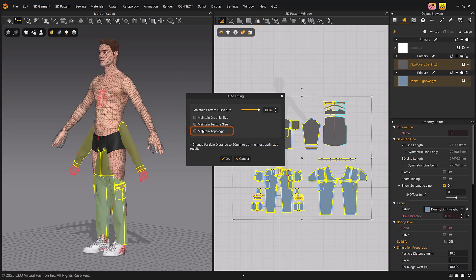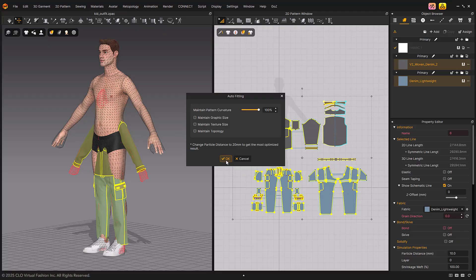Starting with Marvelous Designer 2025.1, you can use the Maintain Topology menu to execute auto-fitting while maintaining the topology of the existing garment. The more vertices the garment has, the slower the auto-fitting speed may be.